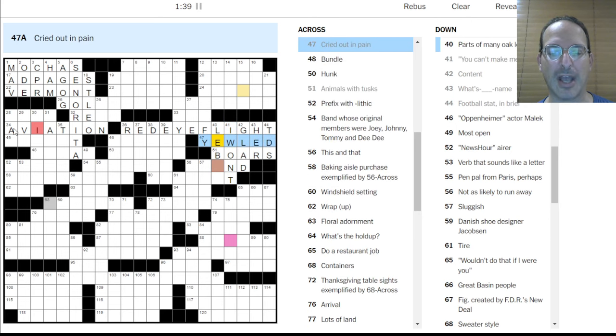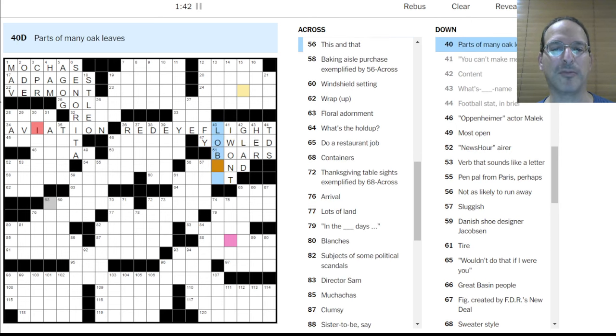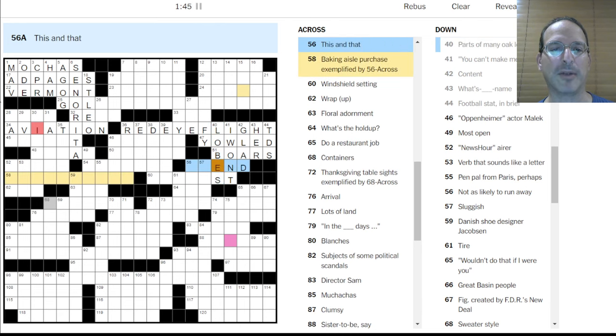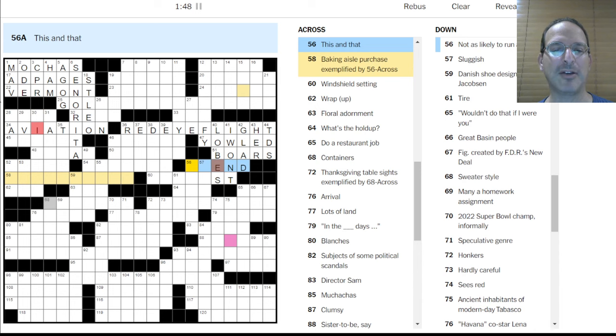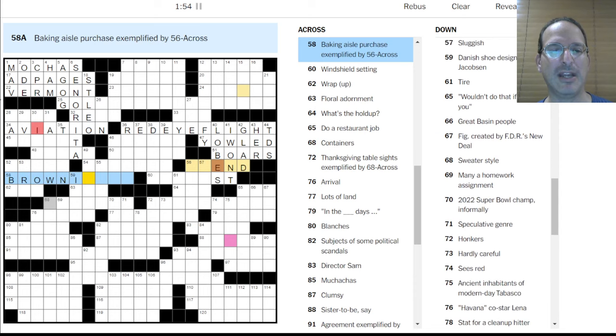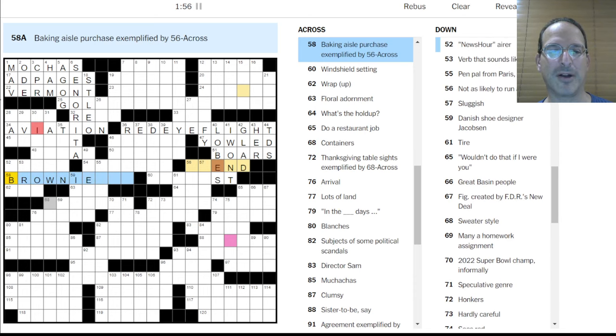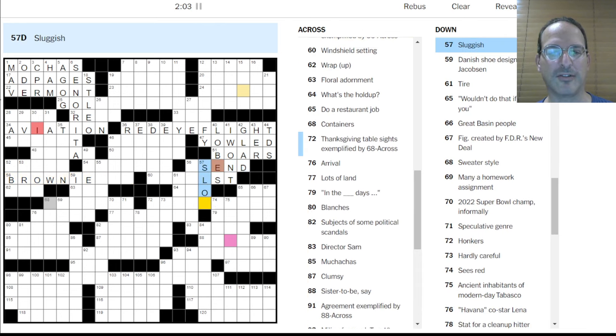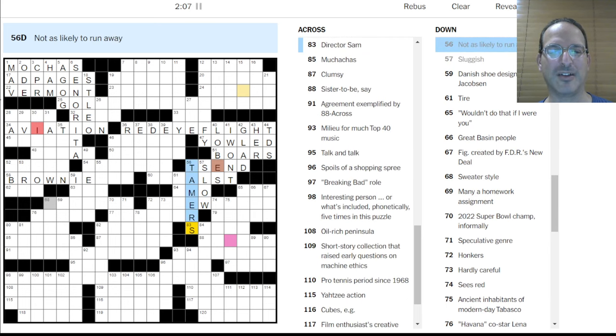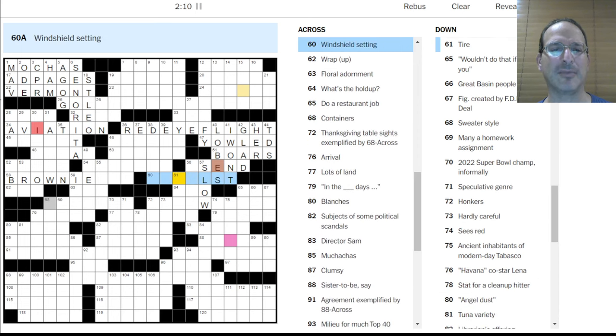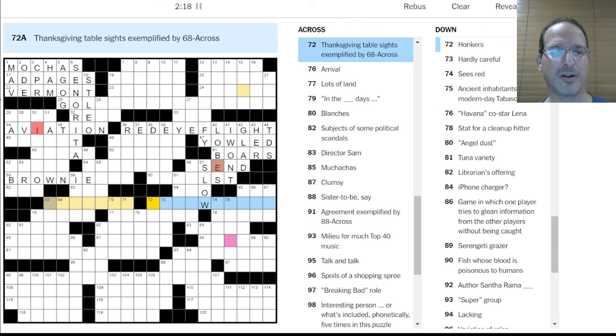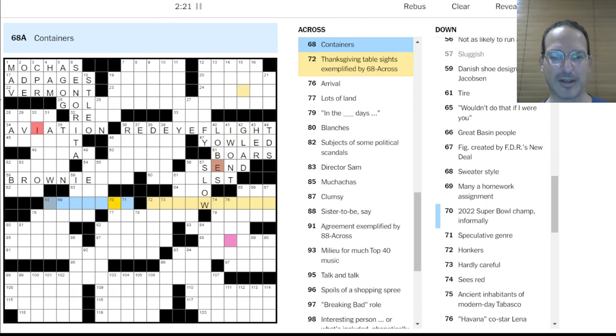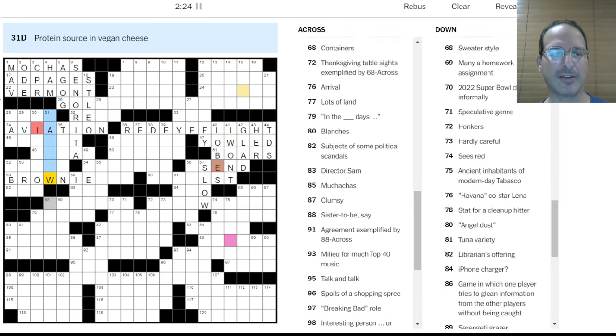So something about a red eye flight. Okay, so we're using colors. We're using colors as part of the pun. Ah, I get it. All right, football stat. It would be TDs maybe. Cried out in pain. Yelped. Yeah, how about yelped? Content content. I don't know about that. What's her name? Animals with tusks are boars. Content is glad. Oh, yelled, not yelped. Okay. You can't make me. I won't. It's yowled, not yelped. Okay, it's yowled.